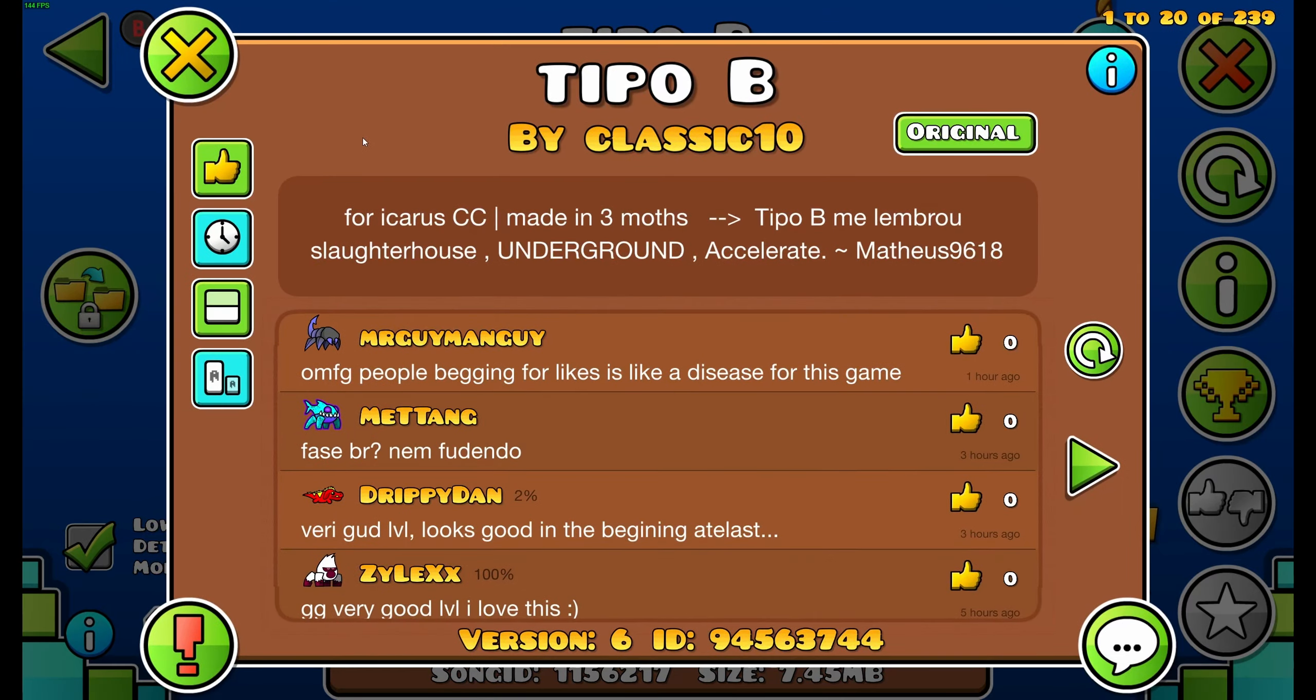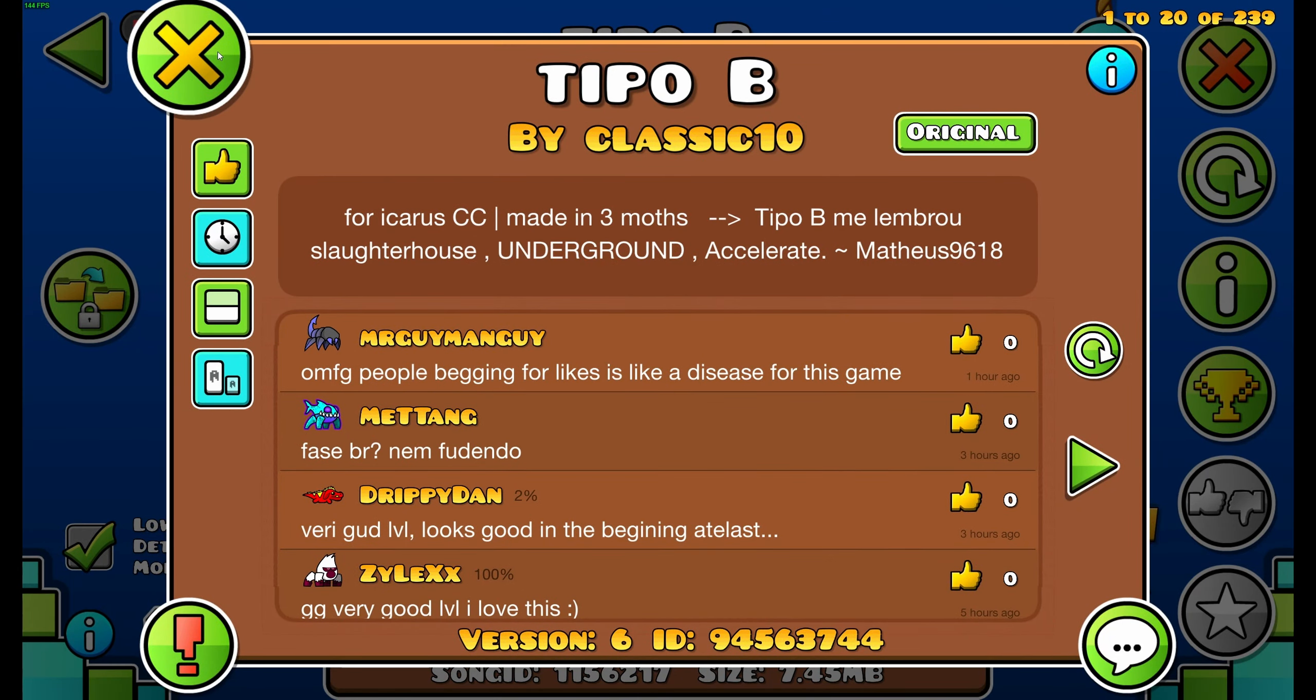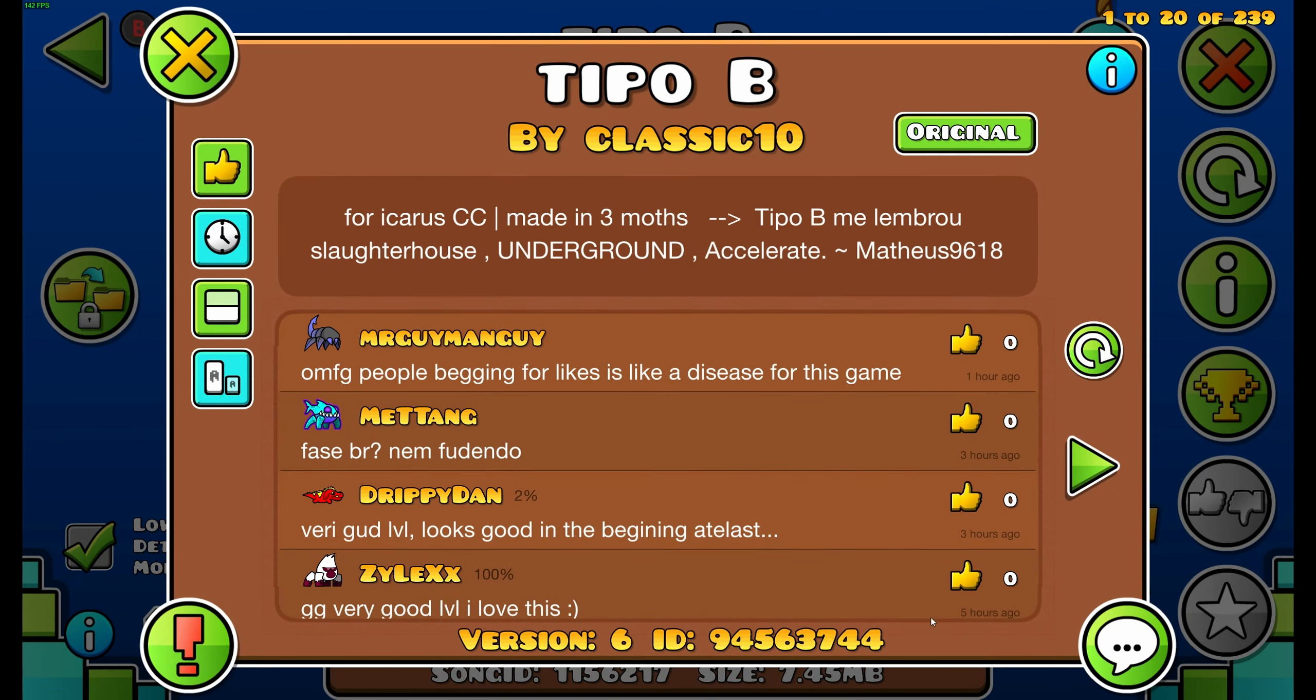Took me way longer than it should have. Way longer than it should have.